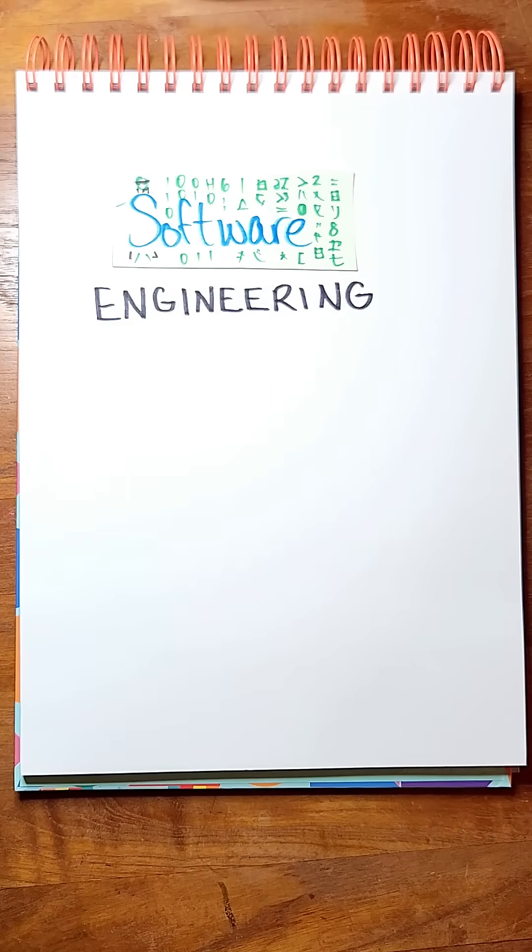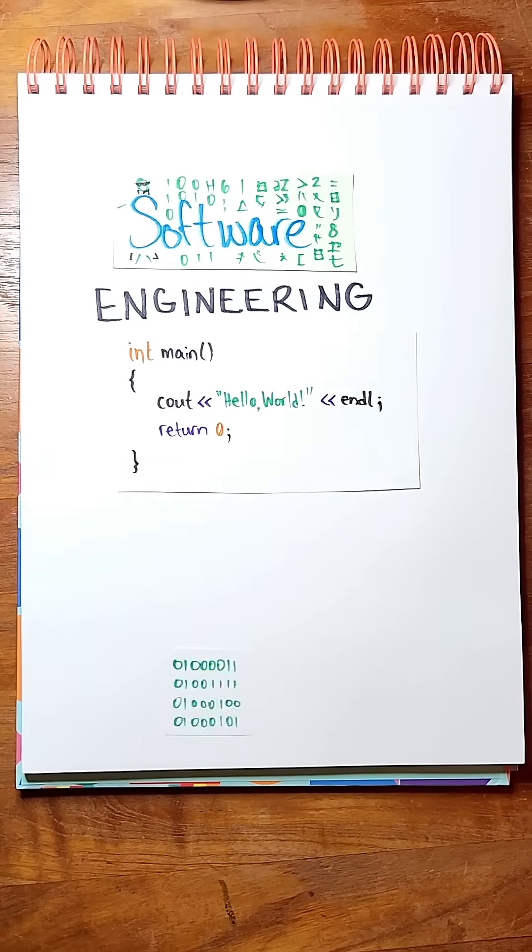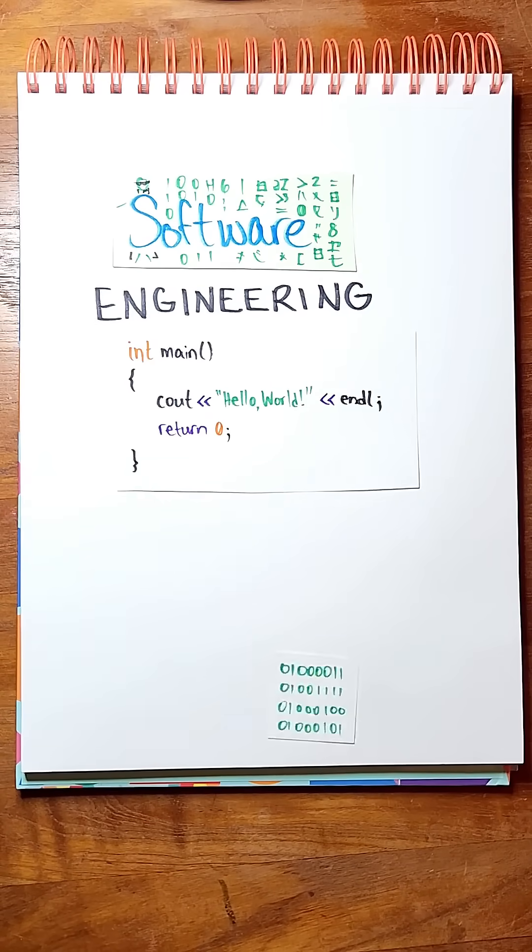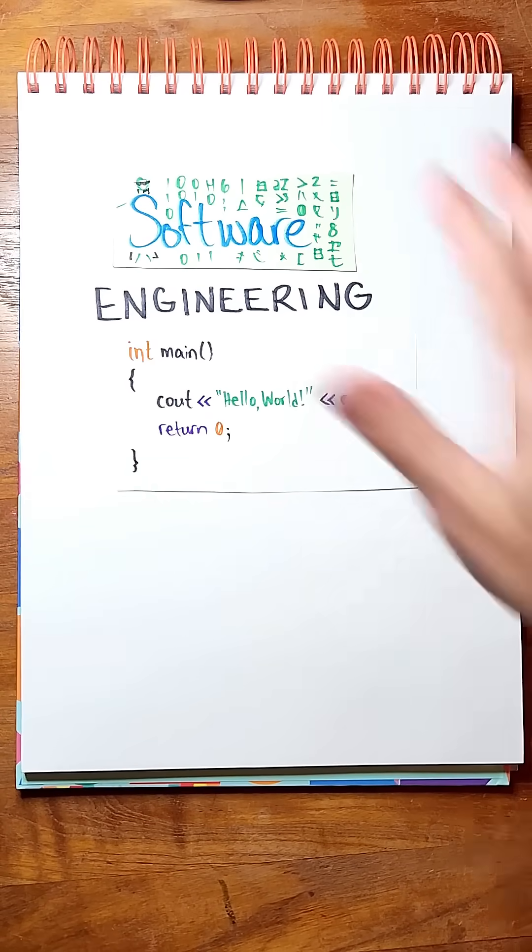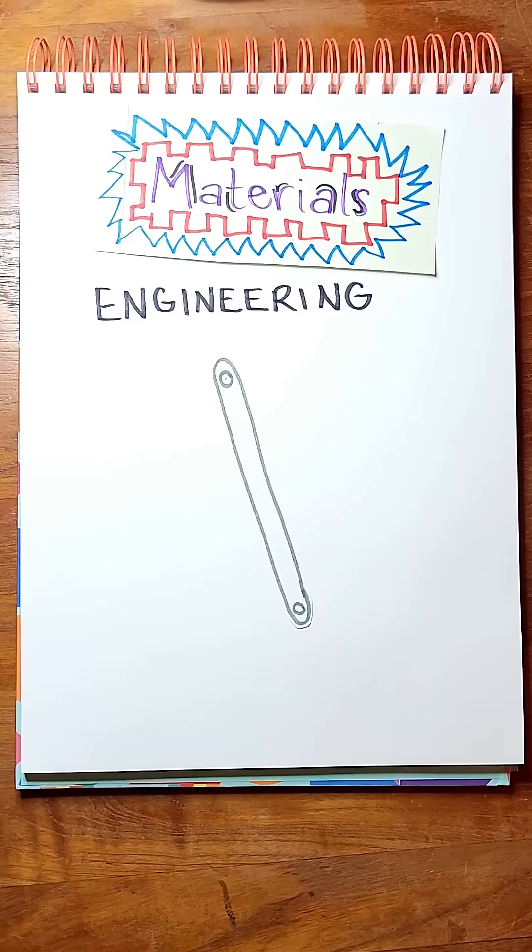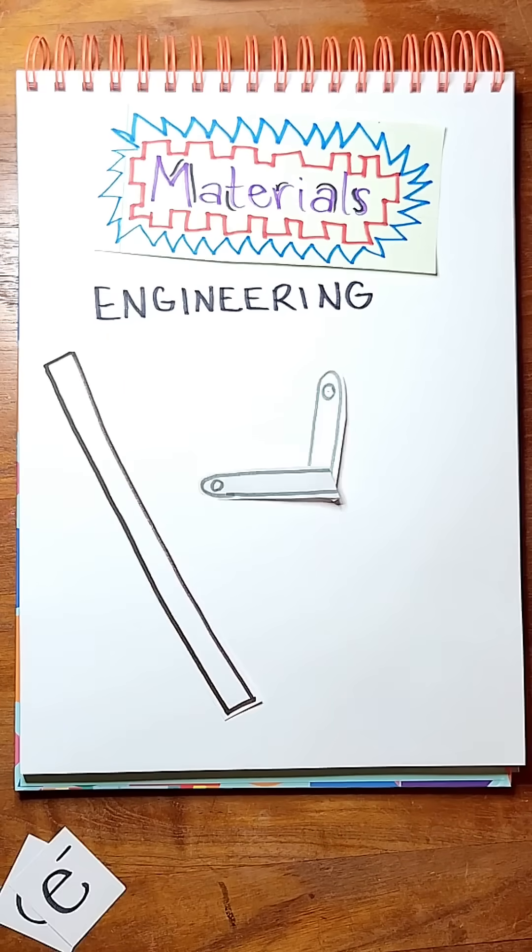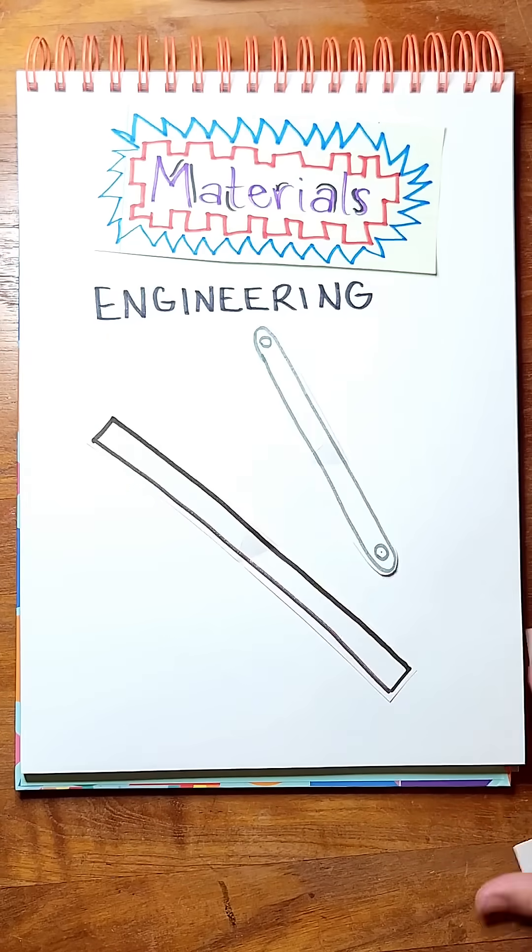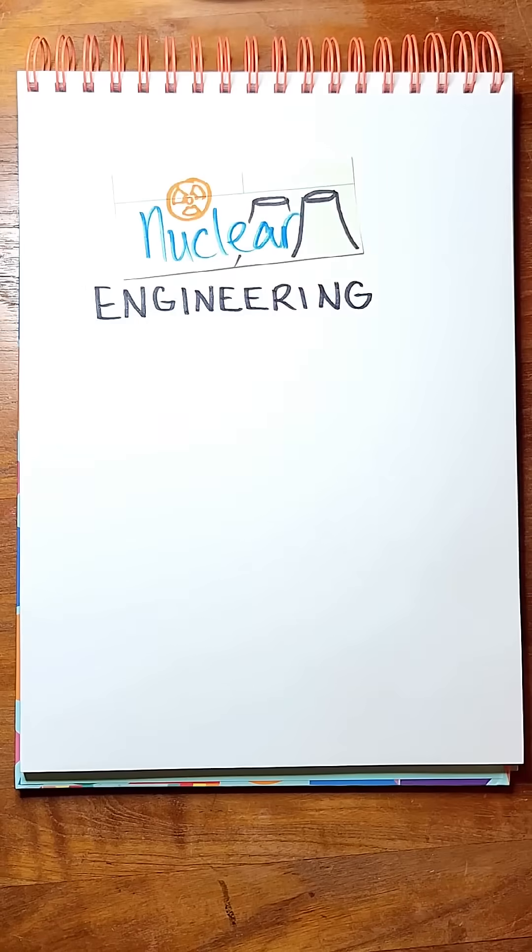Software engineering: code that makes digital bits of information move. Materials engineering: studying the way solids and fluids change and move.